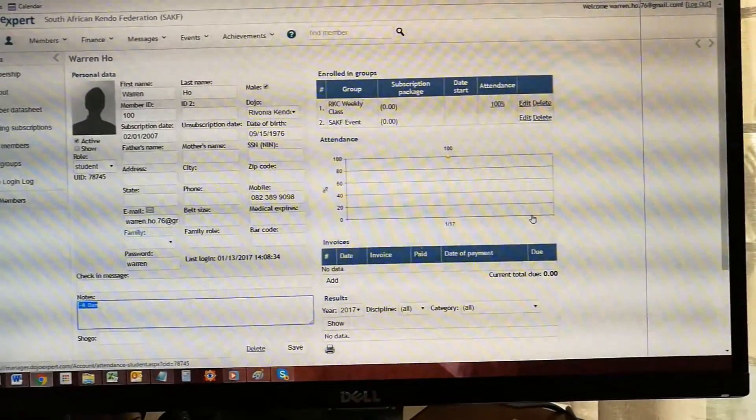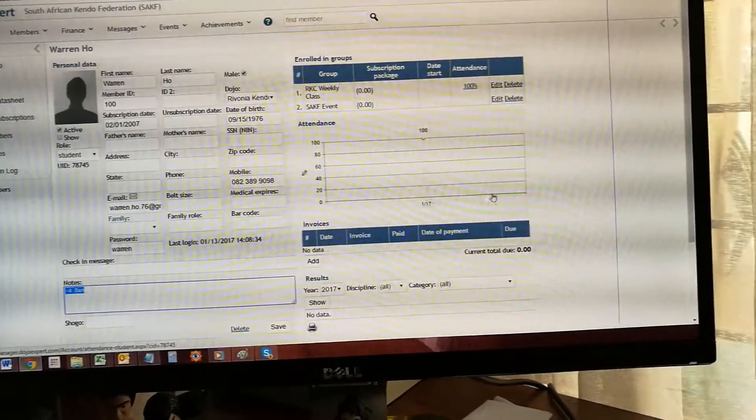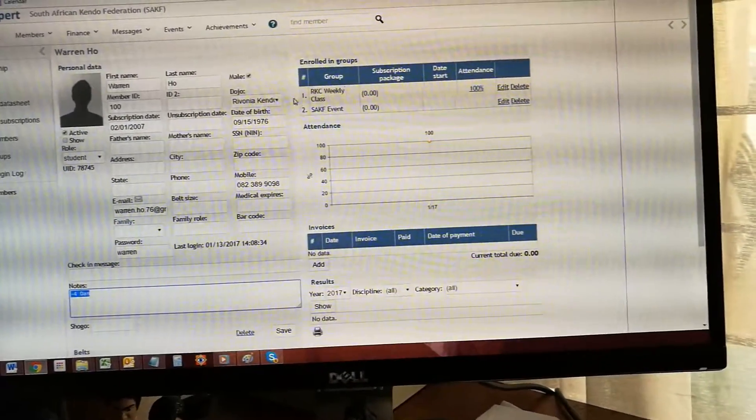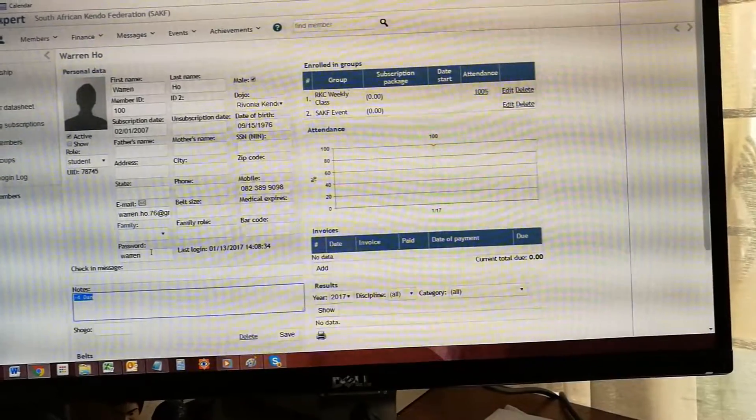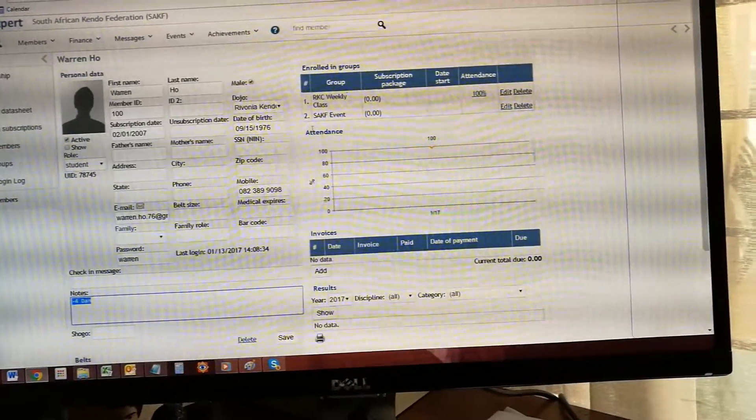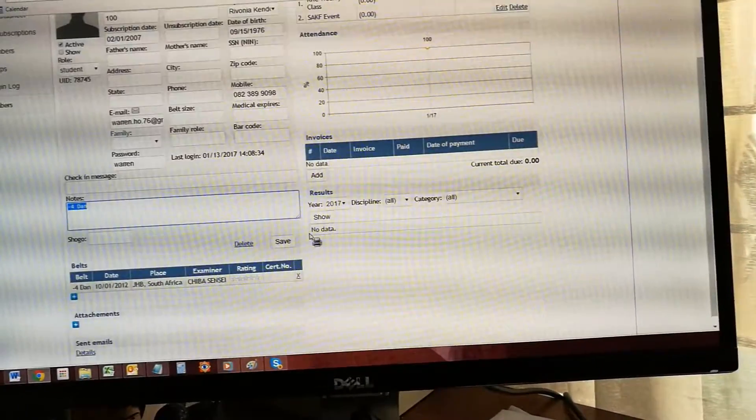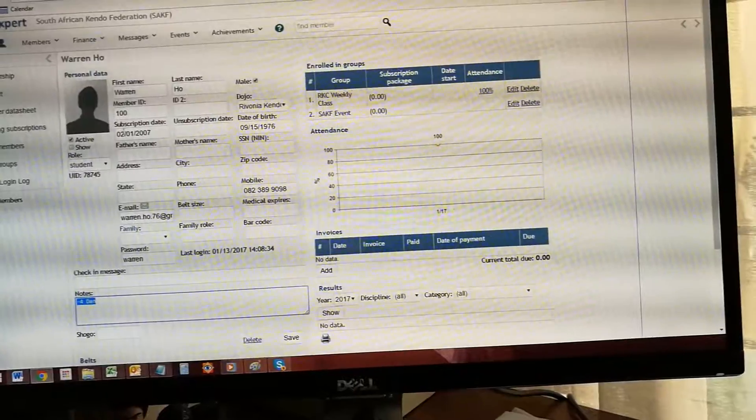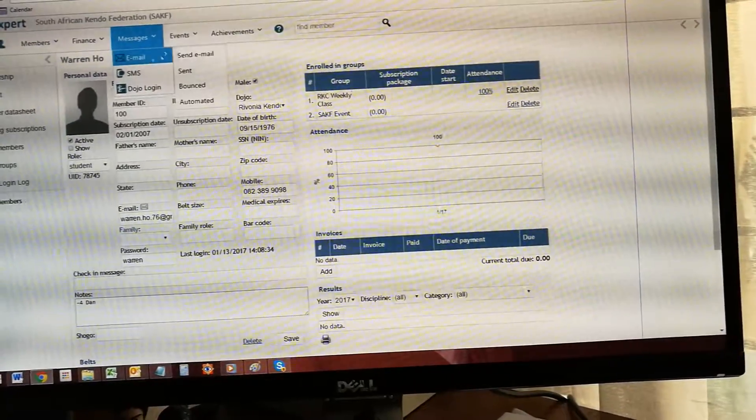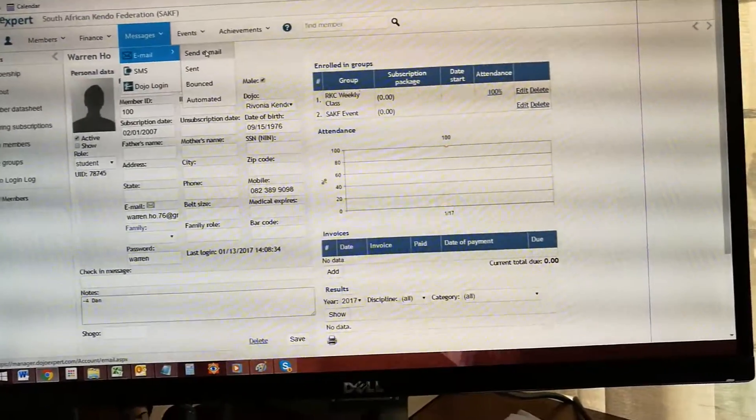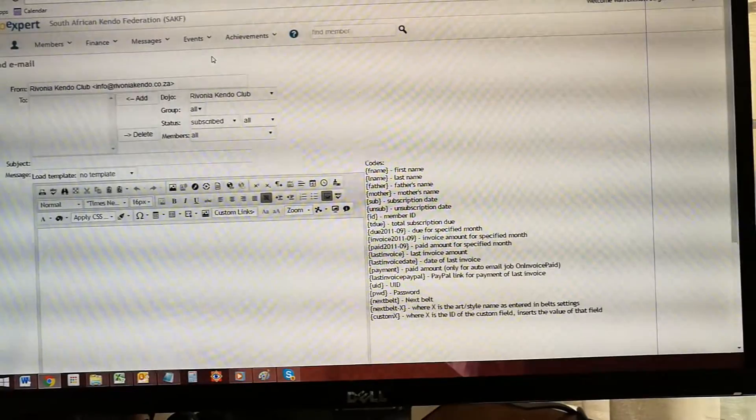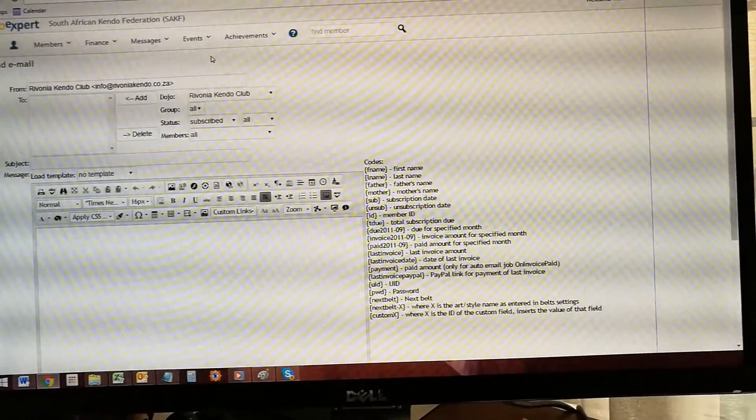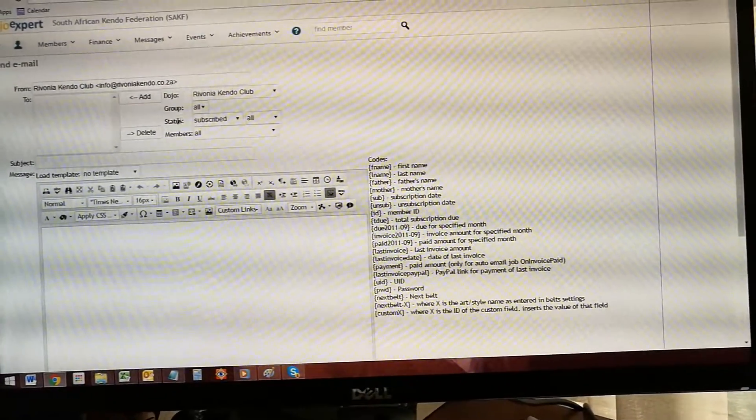This is where you capture new members' details. Once you've captured them, what I was suggesting is to go and send them a message immediately by going to this option here and sending them a message to tell them what the password is so they can download the app.